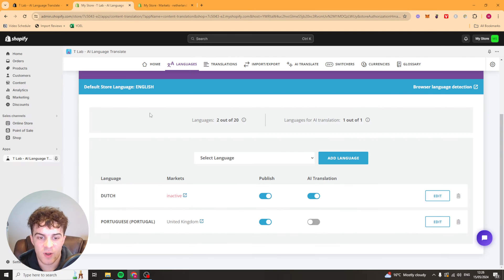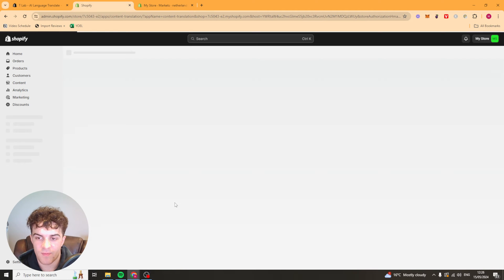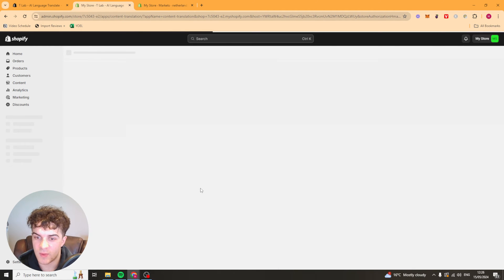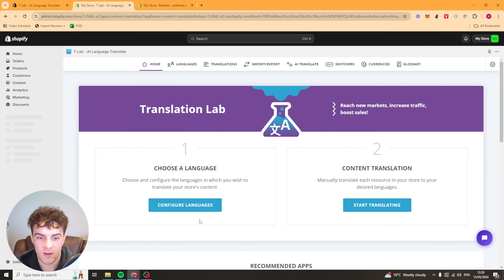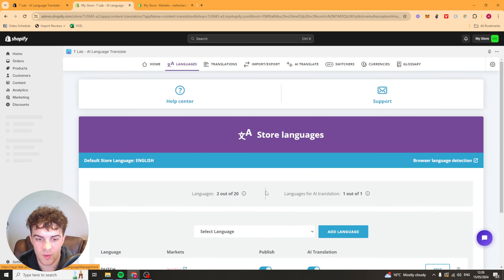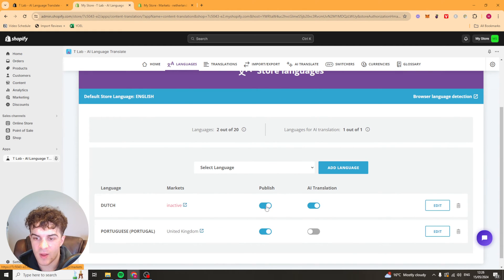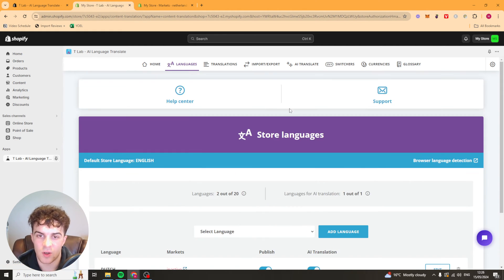Which means that people should be able to shop with that. So it's still inactive but give it a second it should load up.